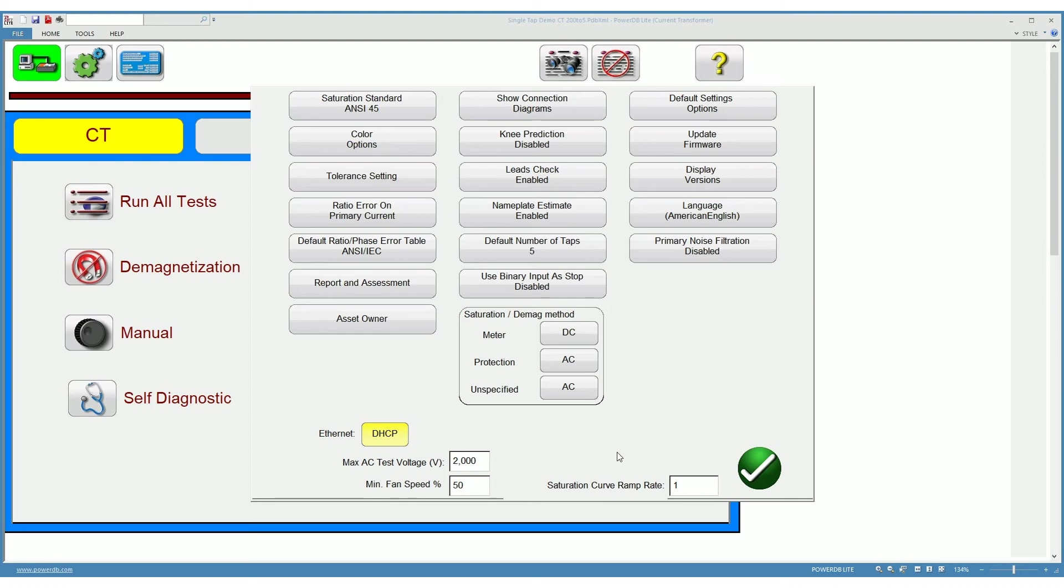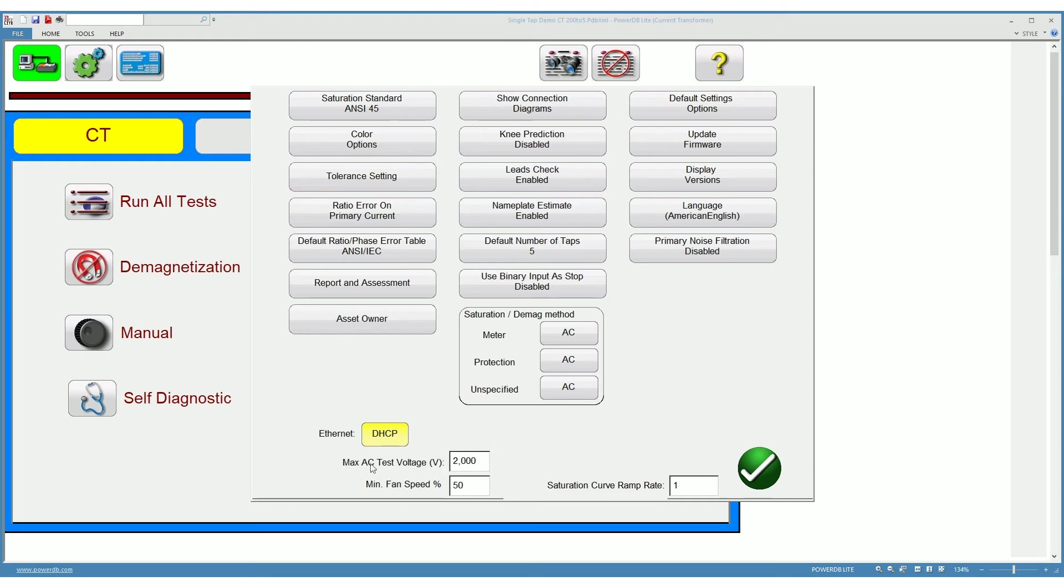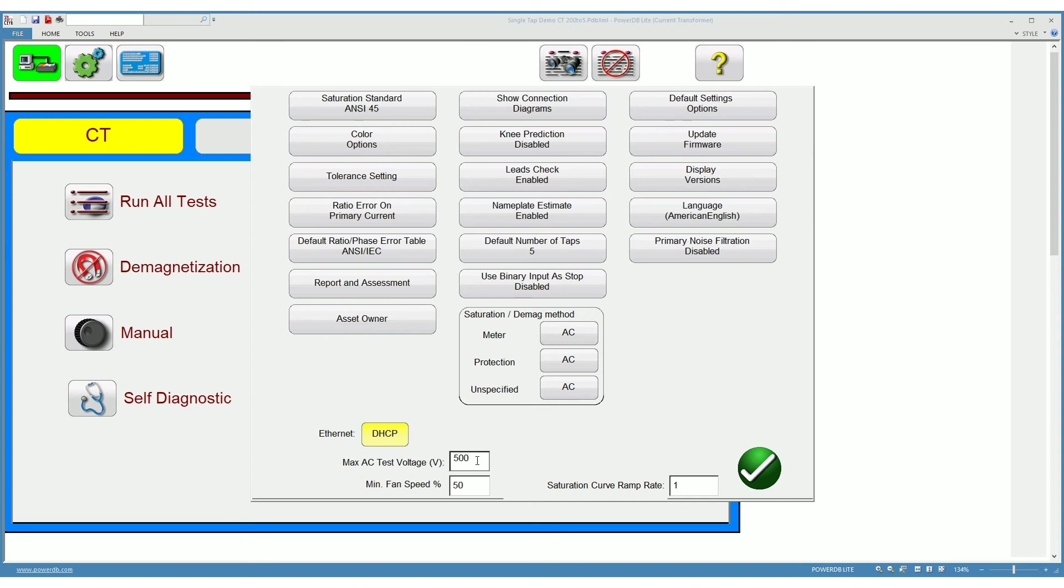You can choose the maximum AC test voltage down here. The maximum voltage of the instrument is 2000 volts AC. But you can choose a different number here whether for reasons of safety or for other reasons. You can say, I want my maximum voltage to be 500 volts, and the instrument will not inject a voltage higher than 500.